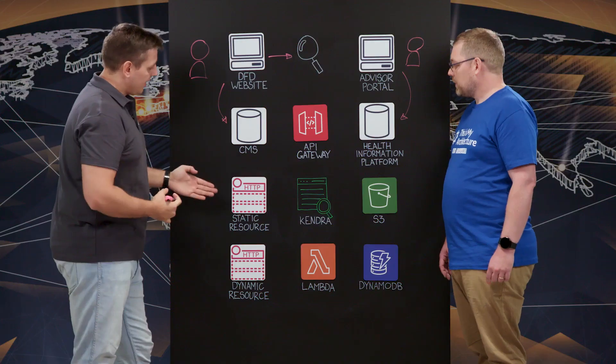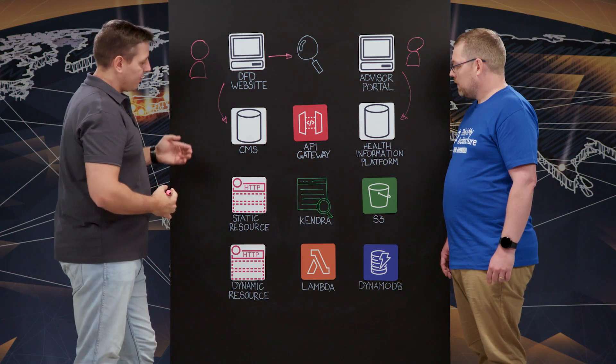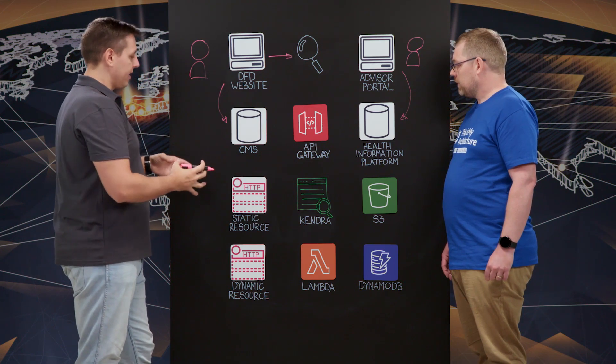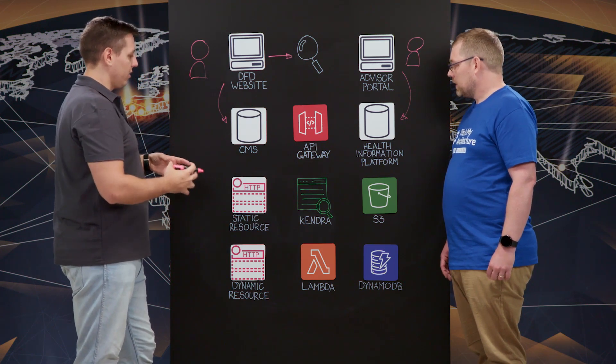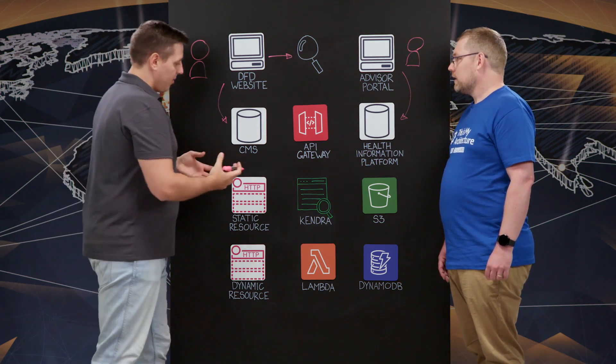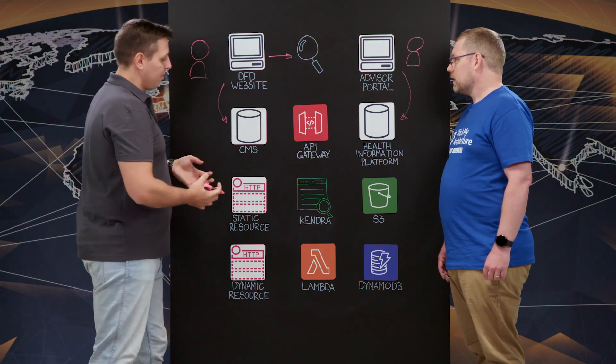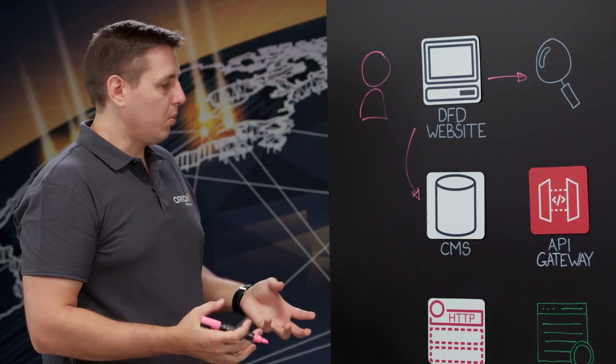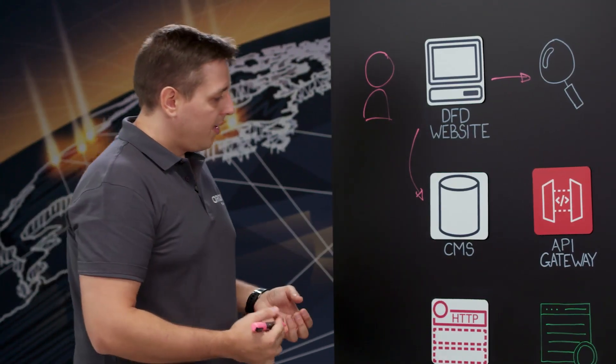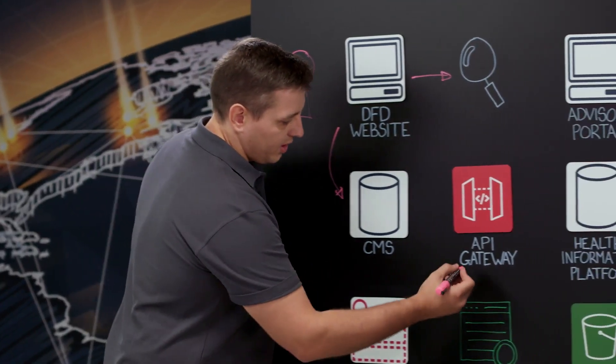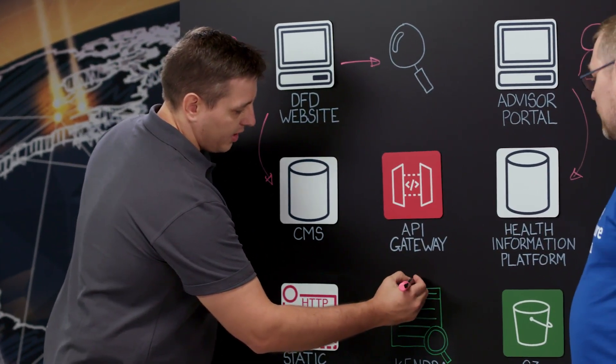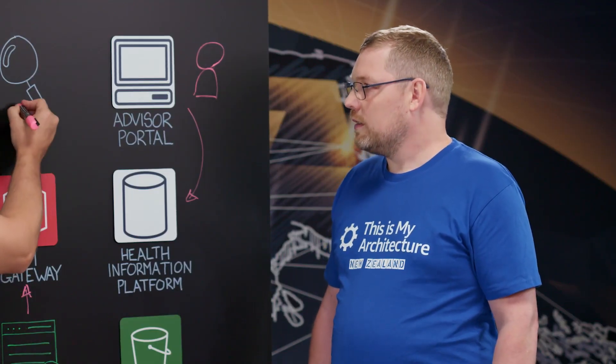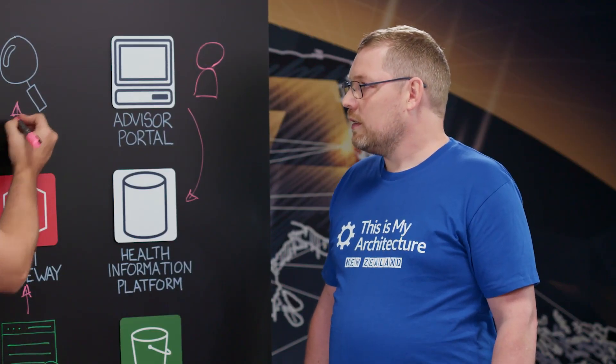So in Kendra, we actually have the index that contains a lot of documents. Essentially, there might be millions of documents and it scales quite well. And that Kendra index actually provides APIs which we expose via API gateways to that search UI web component.